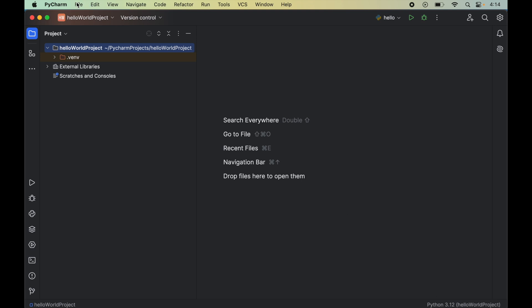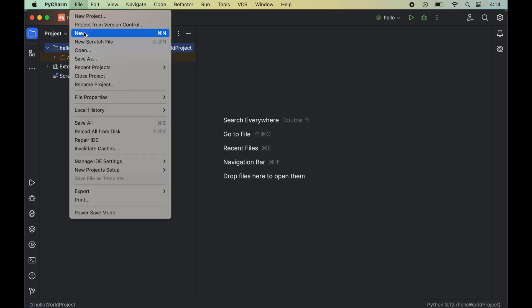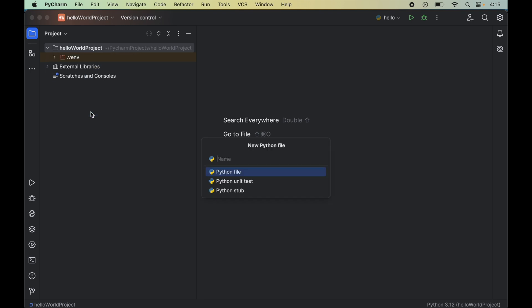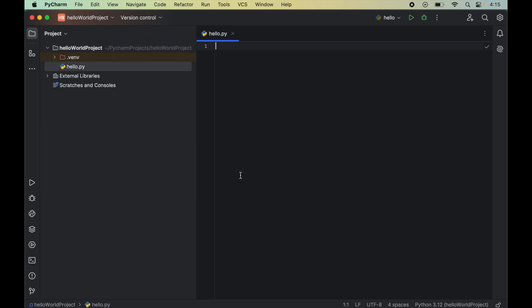And for that we will click on this file. Then click on this new. And here we will click on this python file. Now we will give the name of the file. So we will say hello. And we will double click on this python file here. So this will create this hello.py file for us.